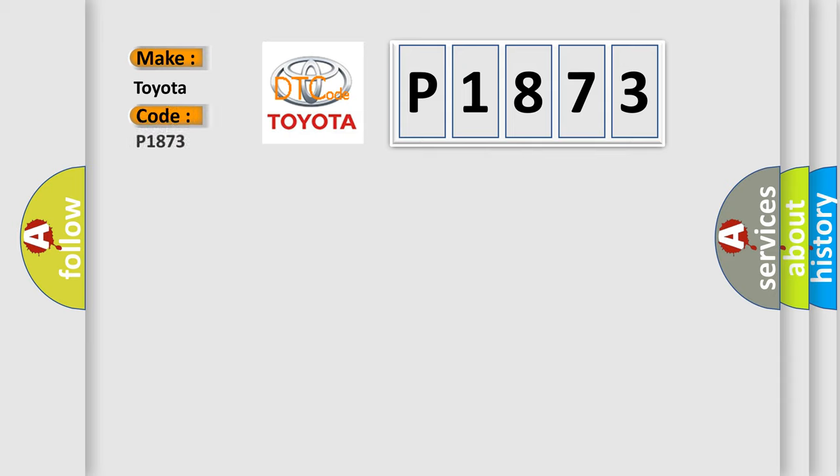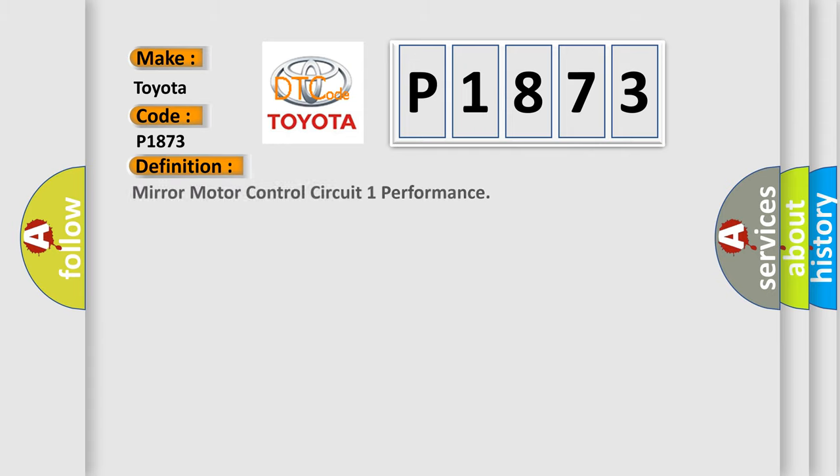Specifically for Toyota car manufacturers, the basic definition is: Mirror motor control circuit one performance.